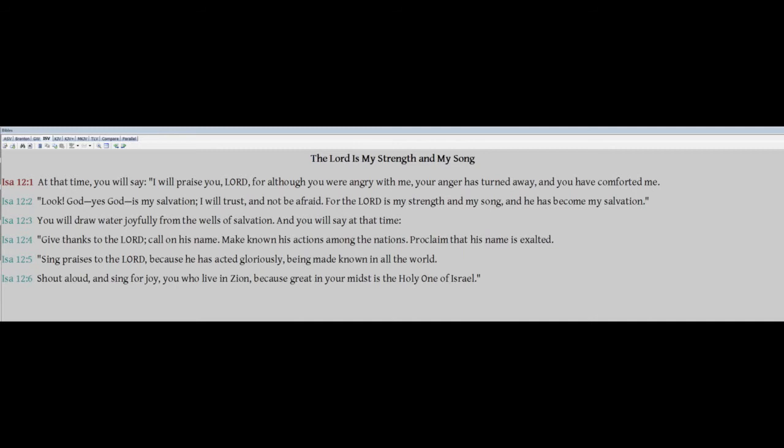You will draw water joyfully from the wells of salvation and you will say at that time, Give thanks to the Lord. Call on his name. Make known his actions among the nations. Proclaim that his name is exalted. Sing praises to the Lord, because he has acted gloriously, being made known in all the world. Shout aloud and sing for joy, you who live in Zion, because great in your midst is the Holy One of Israel.